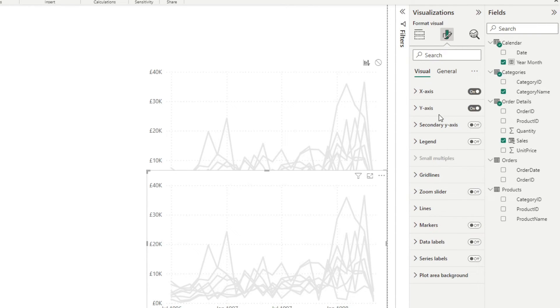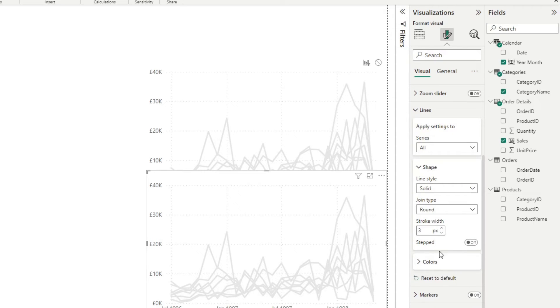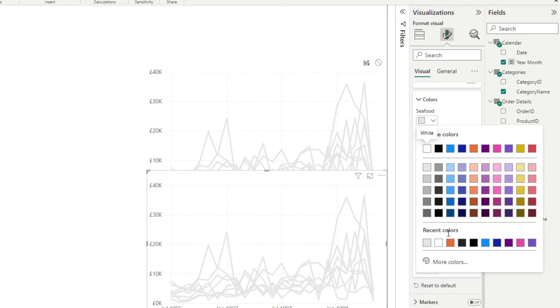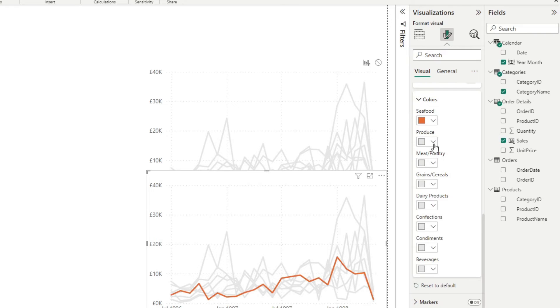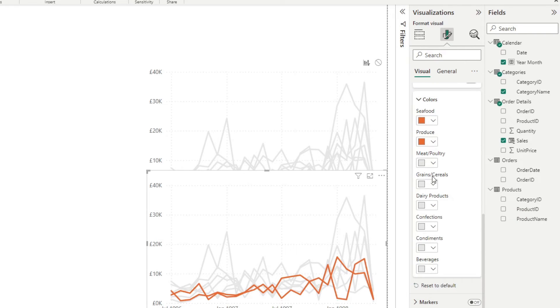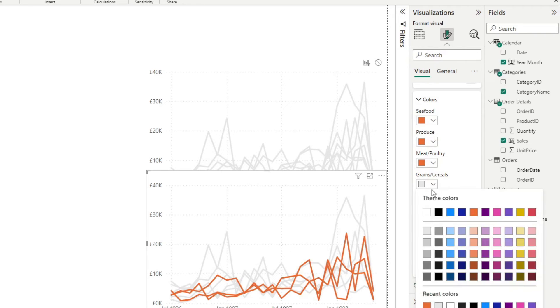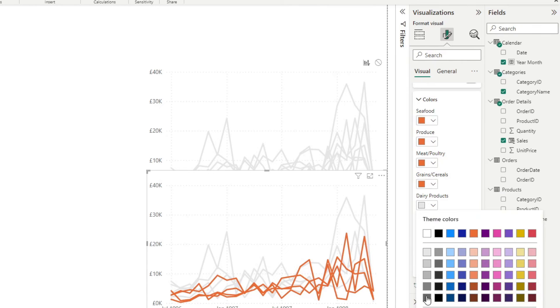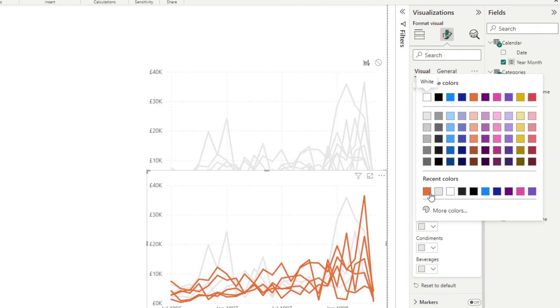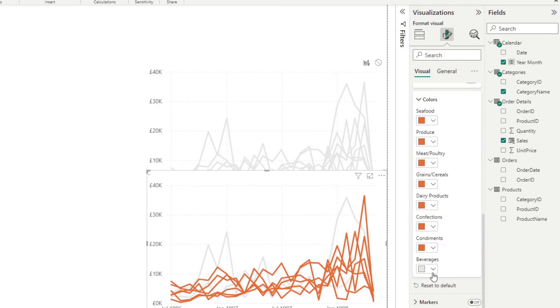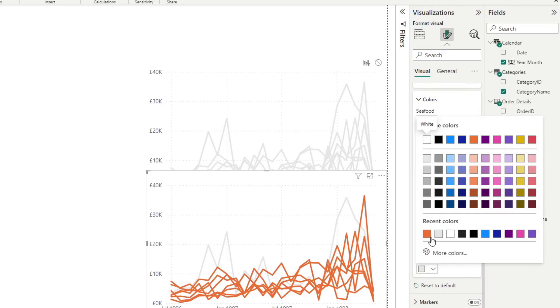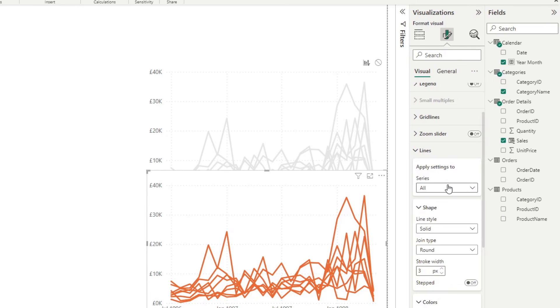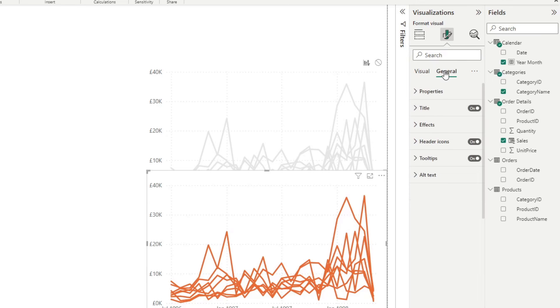So from here, what we want to do is change the line colors to the color that we want them to be highlighted as. So in this case, I'm going to choose orange. And don't worry how it looks now, because we're going to fix that in a second. So from here, I want to do a bit more formatting in this top level chart that we have.